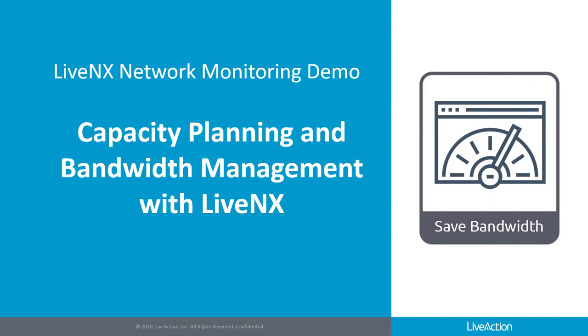One of our customers, an international convenience store chain, was able to minimize unnecessary bandwidth upgrades to the tune of eight hundred and ten thousand US dollars with LiveNX. Let's dive in.